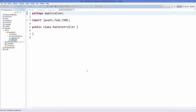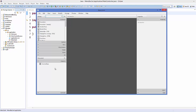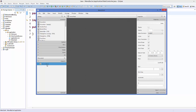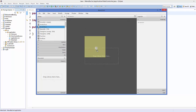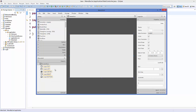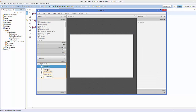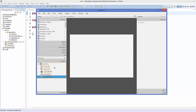First, open your main.fxml file in Scene Builder. Once it's open, select the anchor pane and delete it. This time we are going to use BorderPane, so go to containers, search for border pane, and drag and drop it. The border pane has sections: top, left, center, right, and bottom.